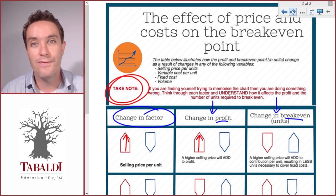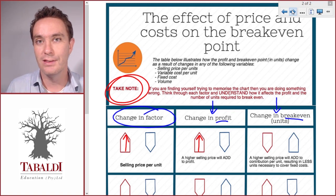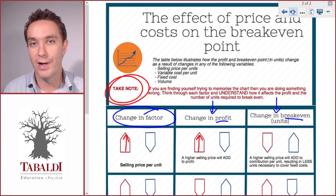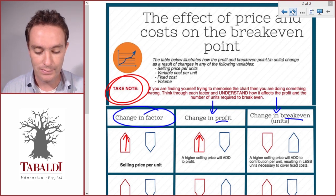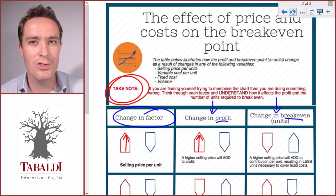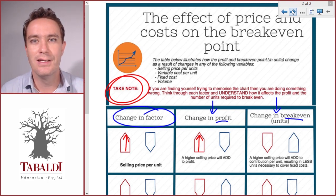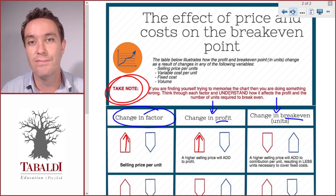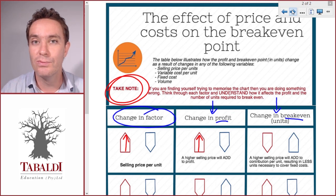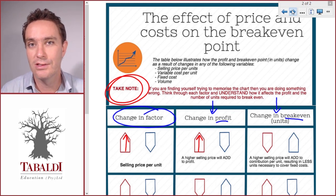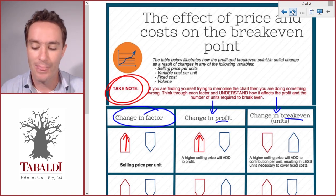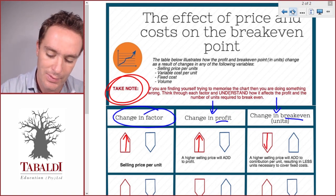What will the effect on our break-even point be? Break-even is the number of units required to make zero profit. If our selling price per unit increases, our contribution per unit will increase because we receive more per unit. Each unit will contribute more towards covering our fixed costs, so we'll require fewer of those units — our break-even will come down.